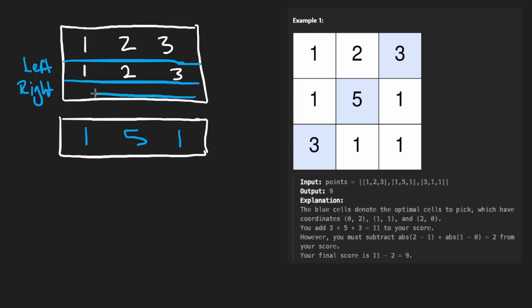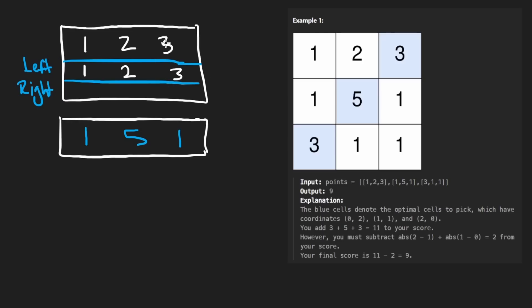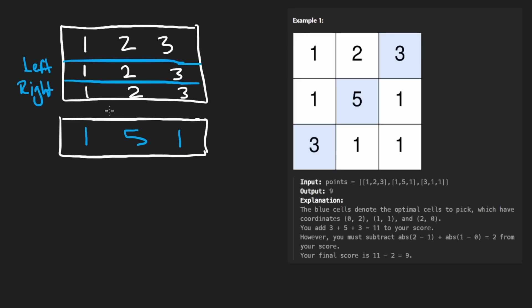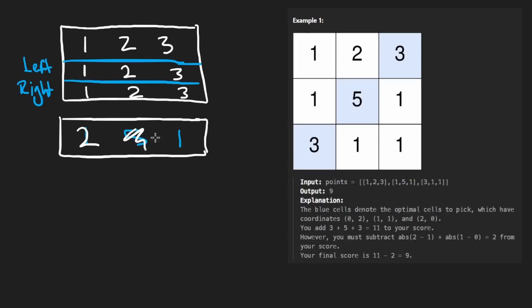So we also build a right array going in the opposite direction. The rightmost position is just three. The next position going left: either two (itself) or three minus one — both are two. And the leftmost: either one or two minus one — also one. To compute the values for the next row, we take the current row value plus the maximum of left and right at that column: one plus max gives two, five plus max gives seven, one plus max gives four.